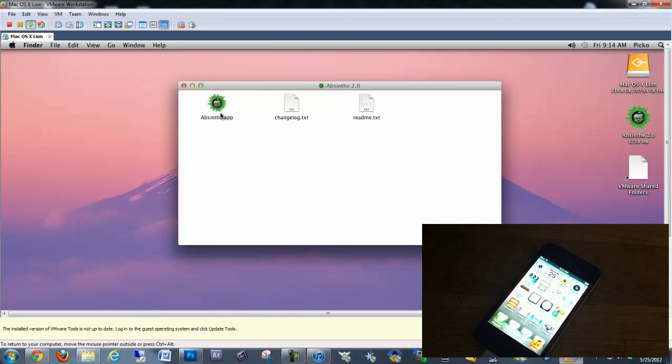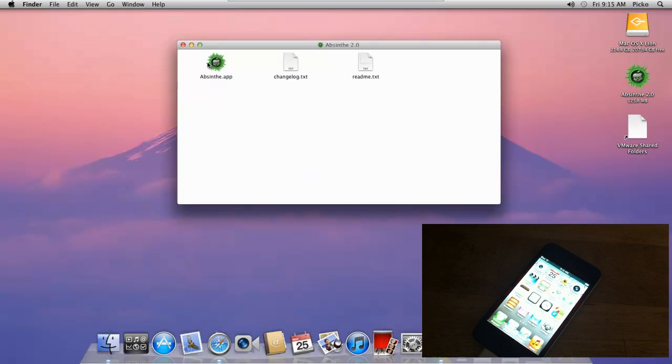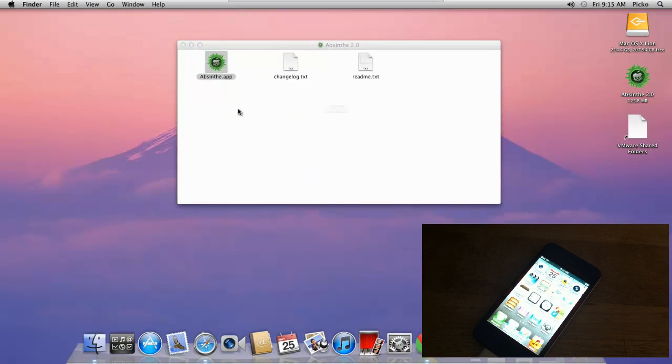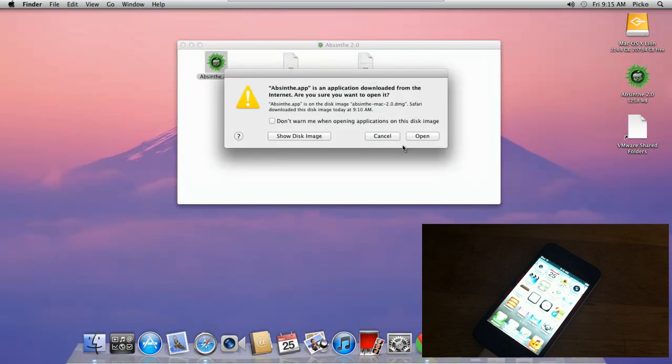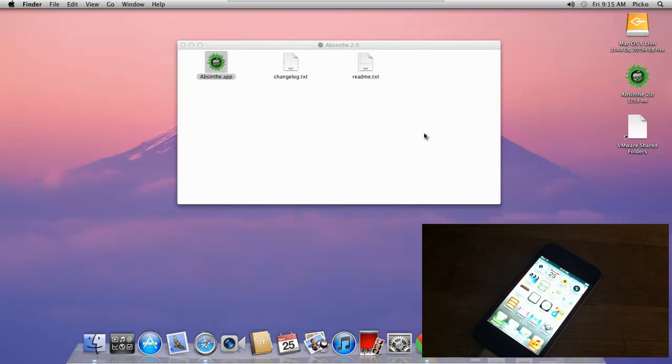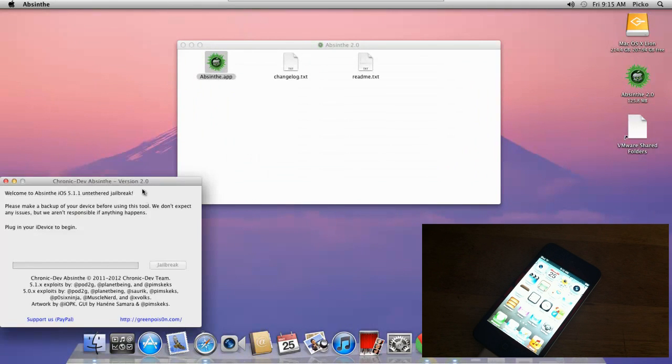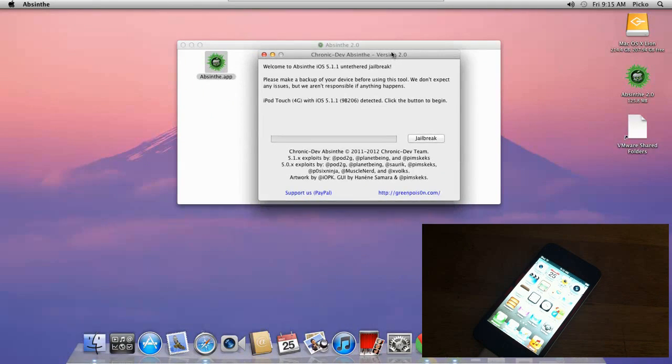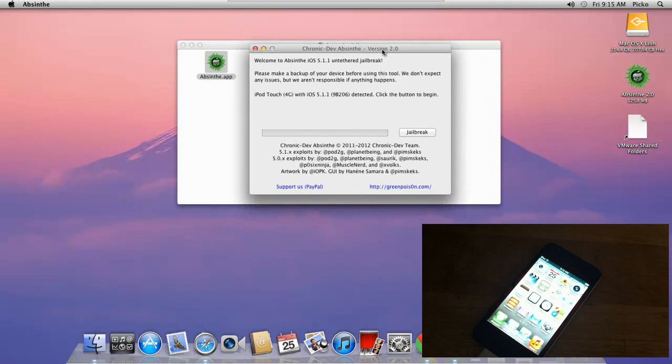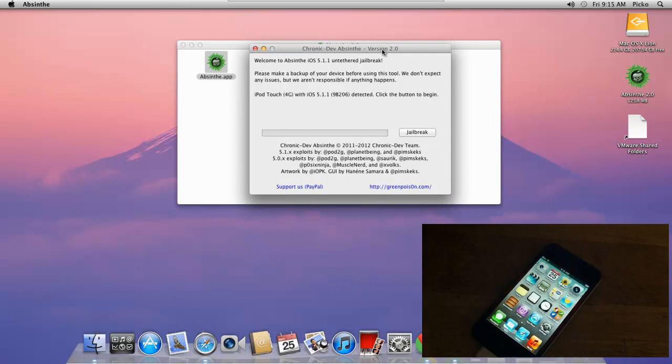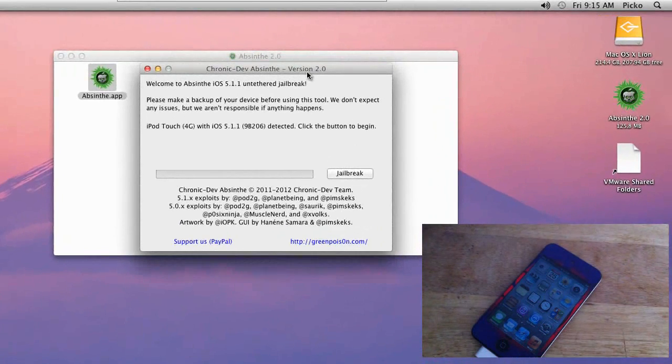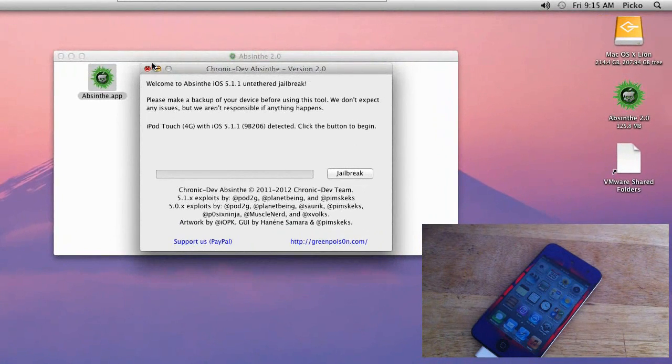What you're going to do is just go ahead and click on Absinthe and run it. Just make sure to click open. It's the same step for Windows and Mac.